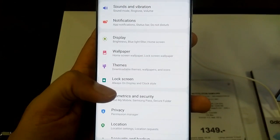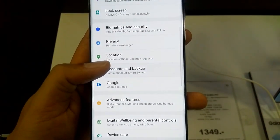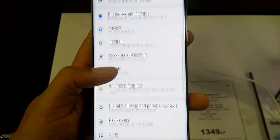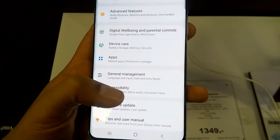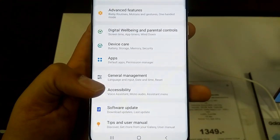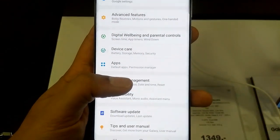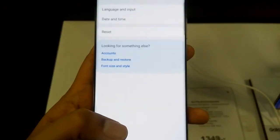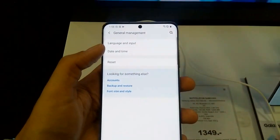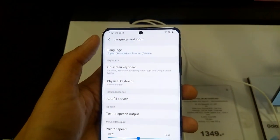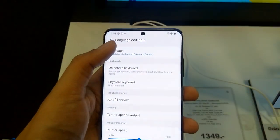First of all, you have to go into your Settings — the Settings icon on your phone screen. When you open it, you will see different options. You have to scroll a little down and you will see an option called General Management. Click on it and a new screen will open.